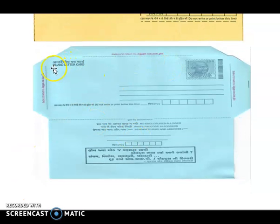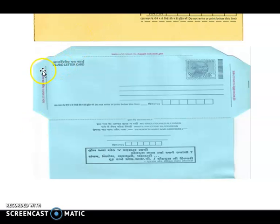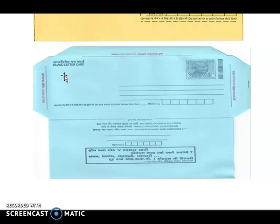Next is inland letter. Inland letter means inland — if you break this word 'inland,' it means within the land, so it is used for sending letters only within the country. These are the things we get from the post office.